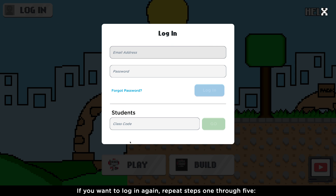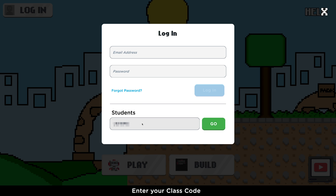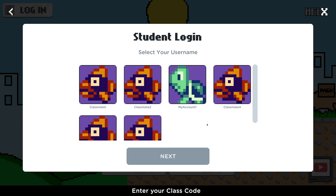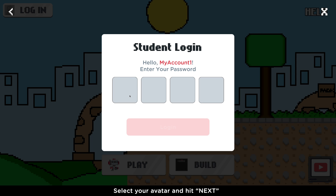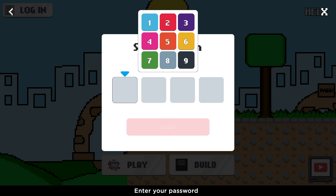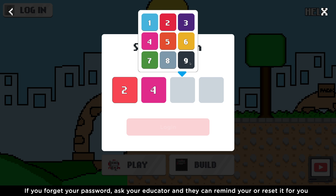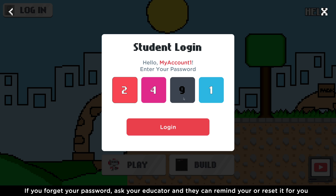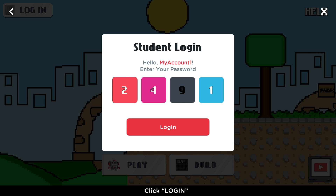If you want to sign back in, click the Login button again and repeat the steps one through five. We'll enter the class code, select our avatar, then enter the password we created. If you forget your password, you'll have to talk to your educator, and they'll have to reset the password for you. Click Login.